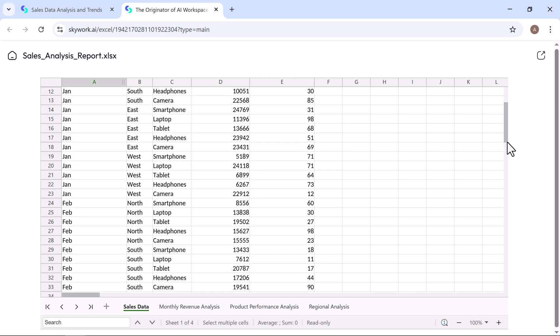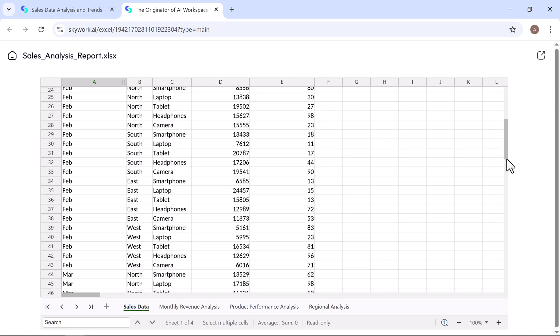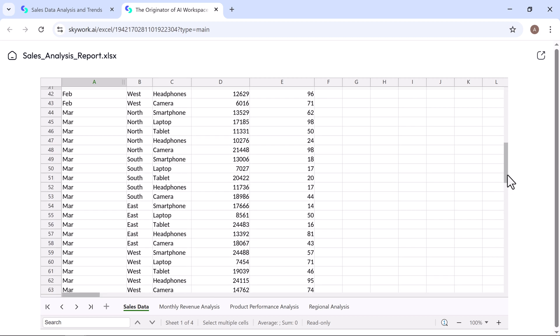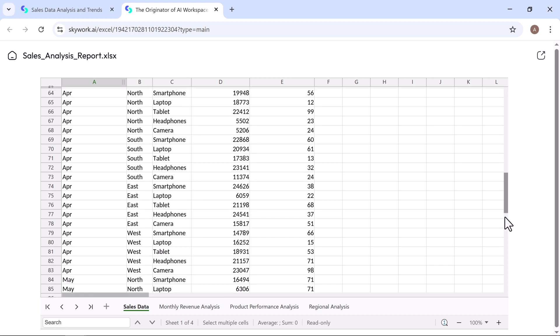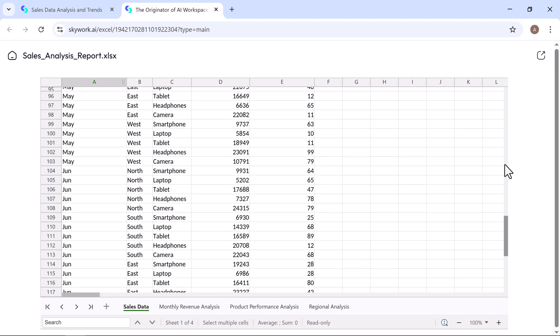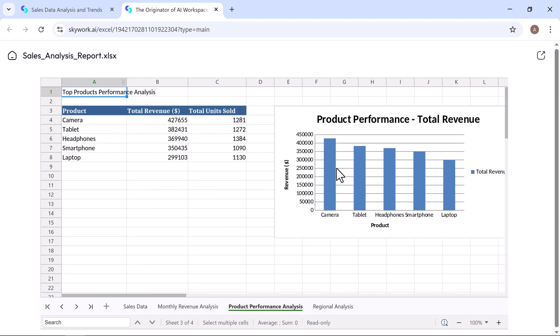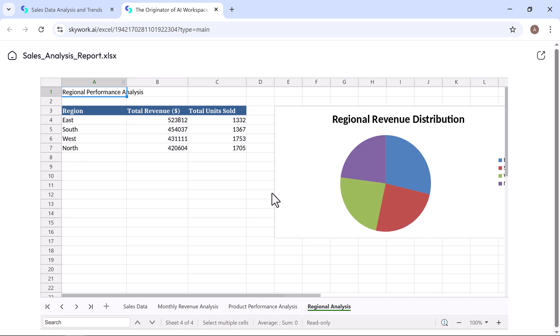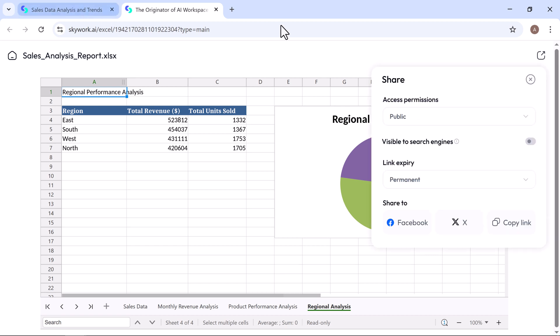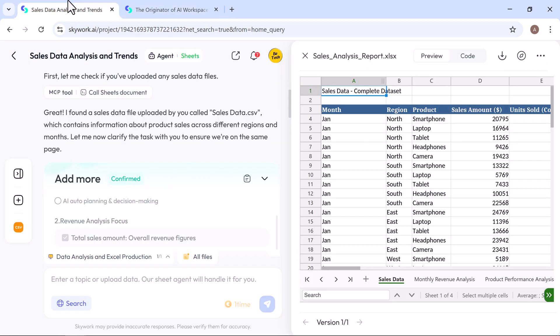Let's preview the sheet in a new tab. Here, you'll find all the sales data that will be used for analysis, including monthly revenue analysis, product performance analysis, and a detailed regional analysis. You can see how beautifully Skywork has generated the analysis sheets, complete with charts and tables that clearly present the data.